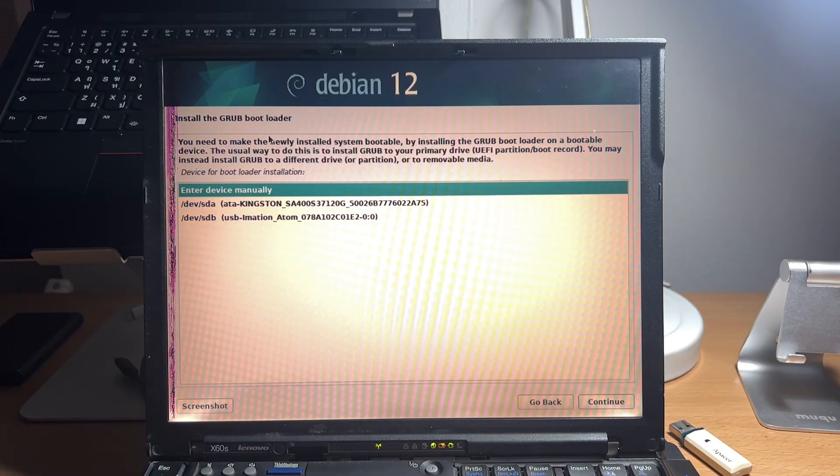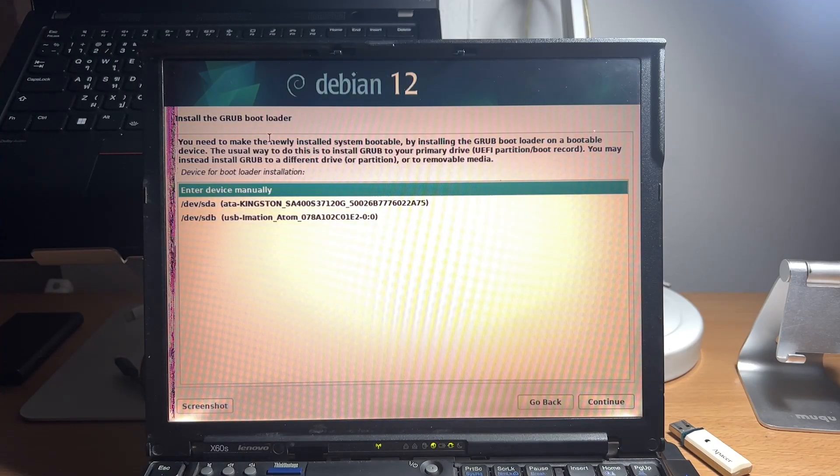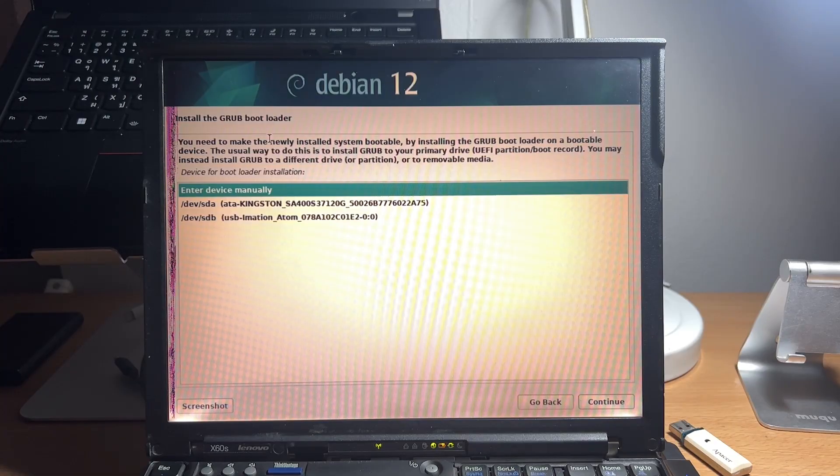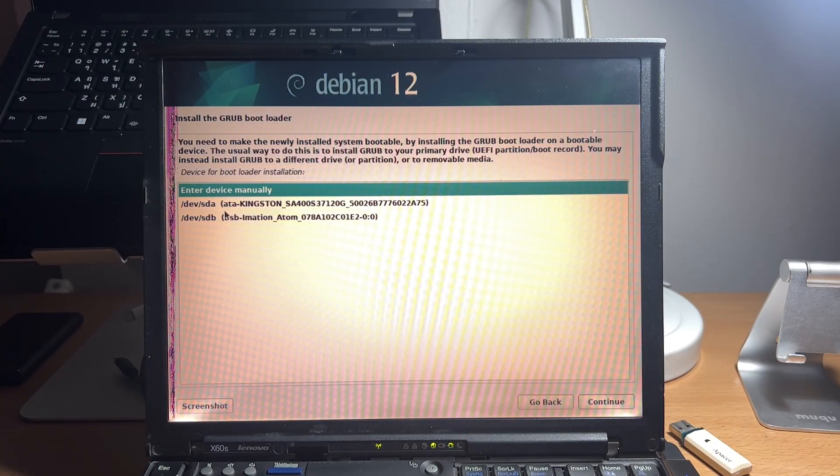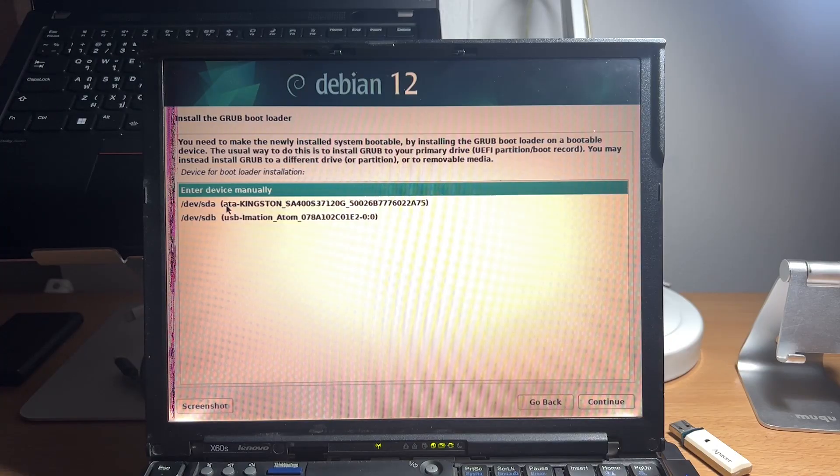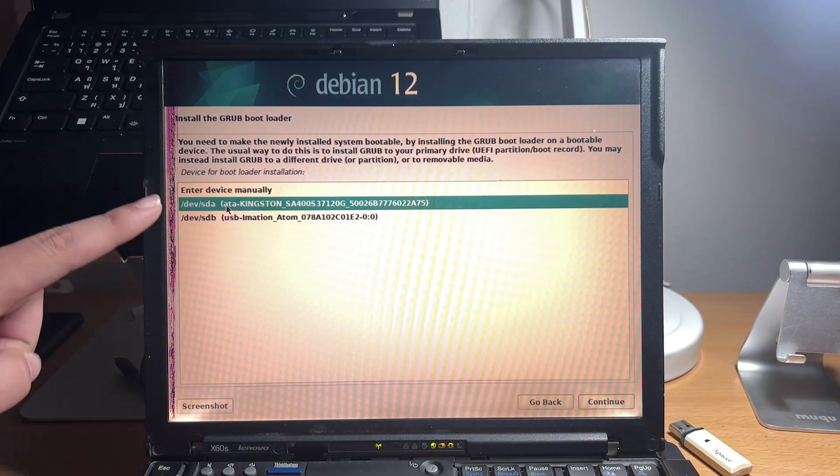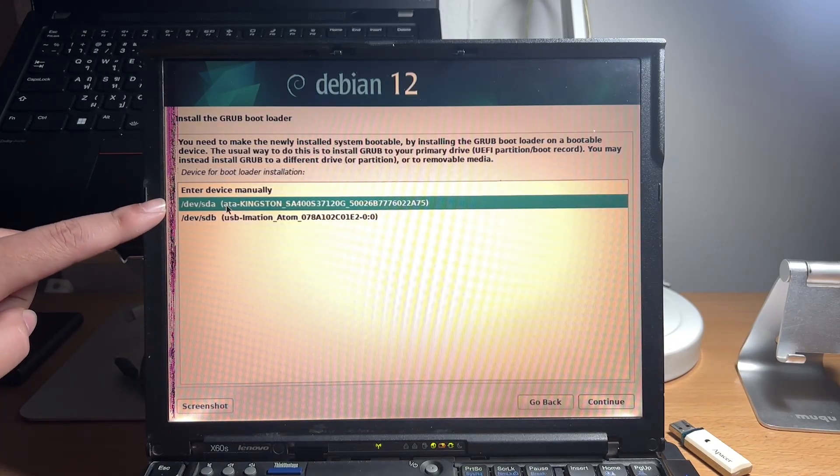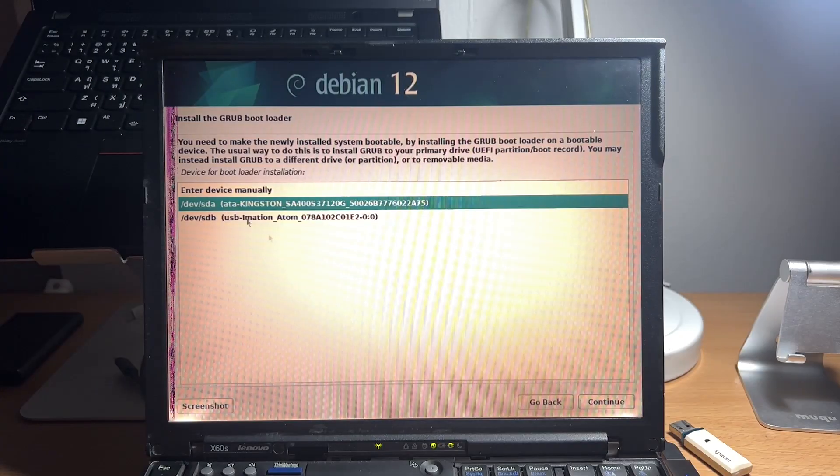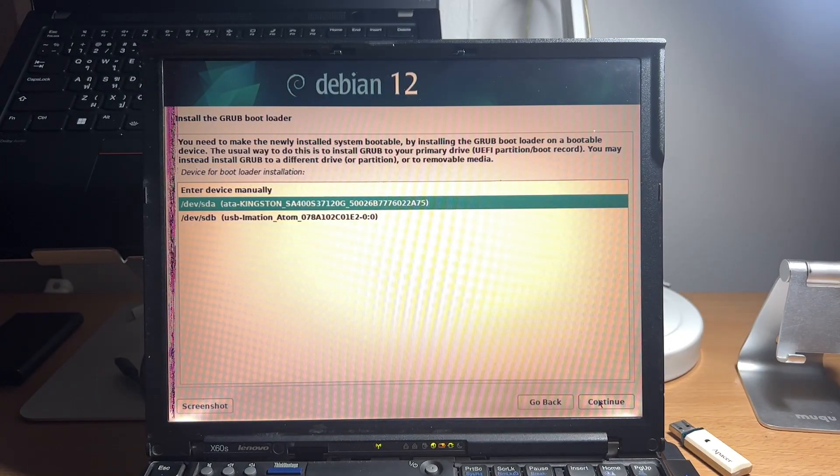After clicking on continue, choose the drive you want to install the bootloader on. We will choose the same drive that we used to install Debian and continue.